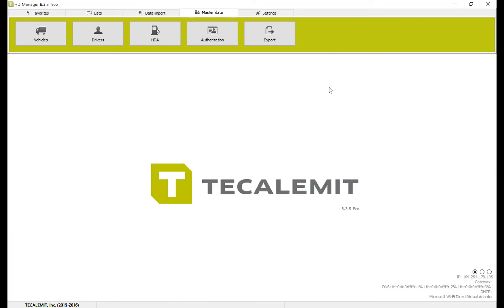That's how you set up delivery points on Calumet's HD Manager 8. I hope this video was helpful. Thank you.